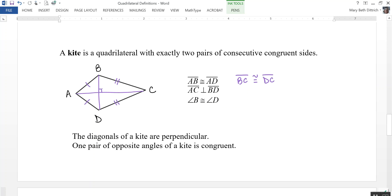One pair of opposite angles of a kite is congruent — the ones along the shorter distance. So angle B is congruent to angle D.